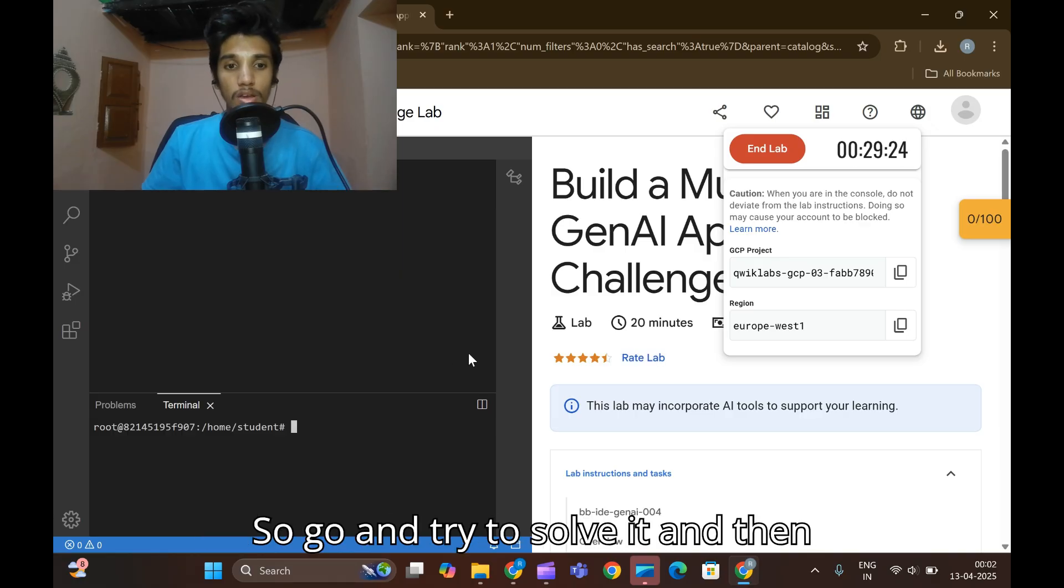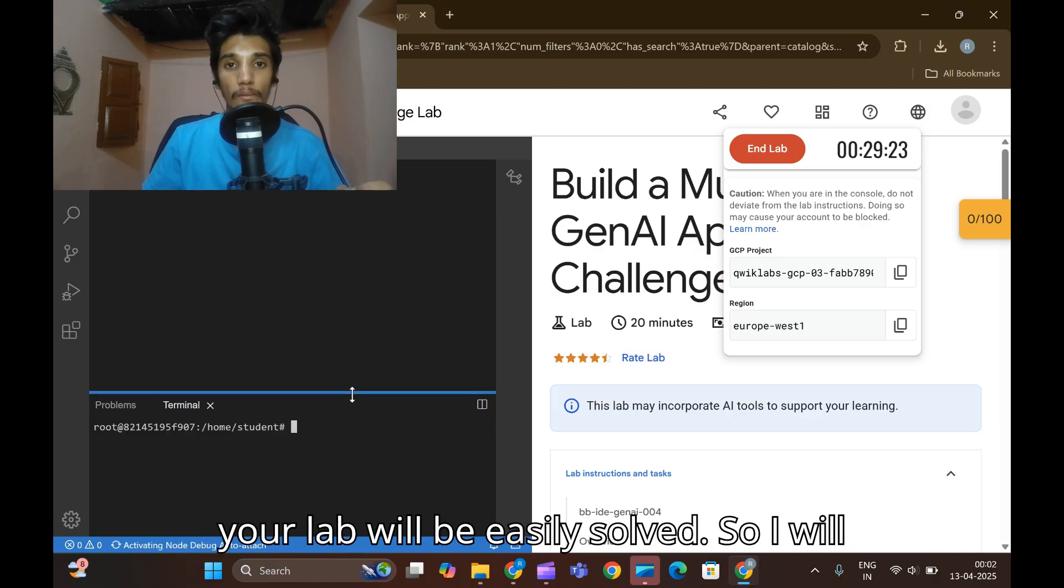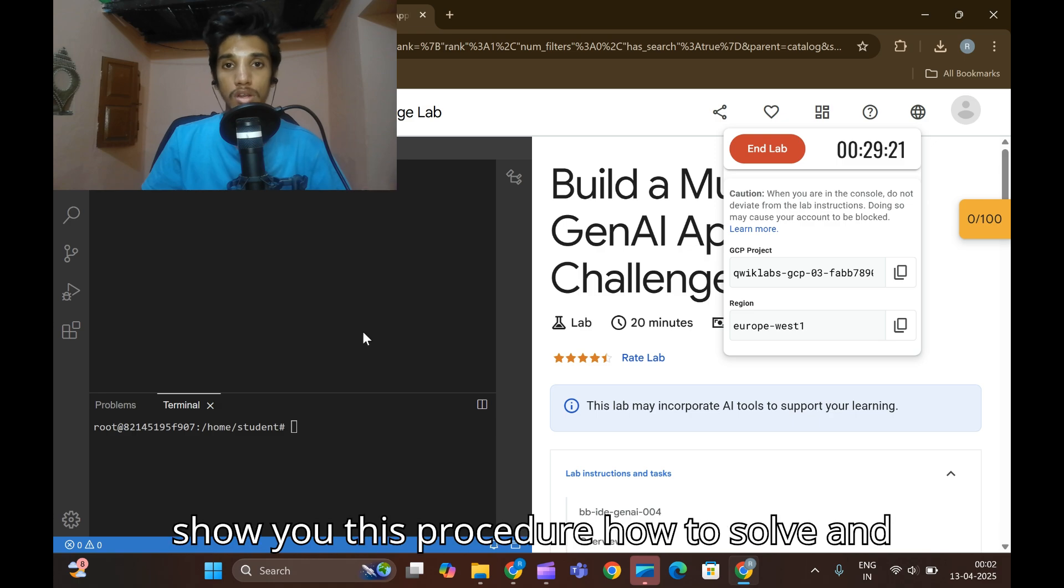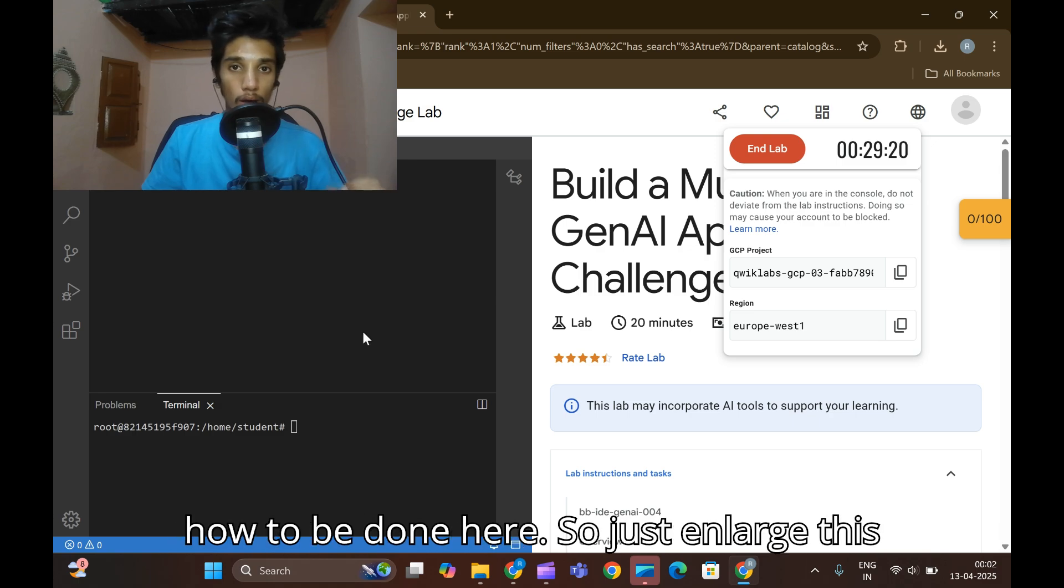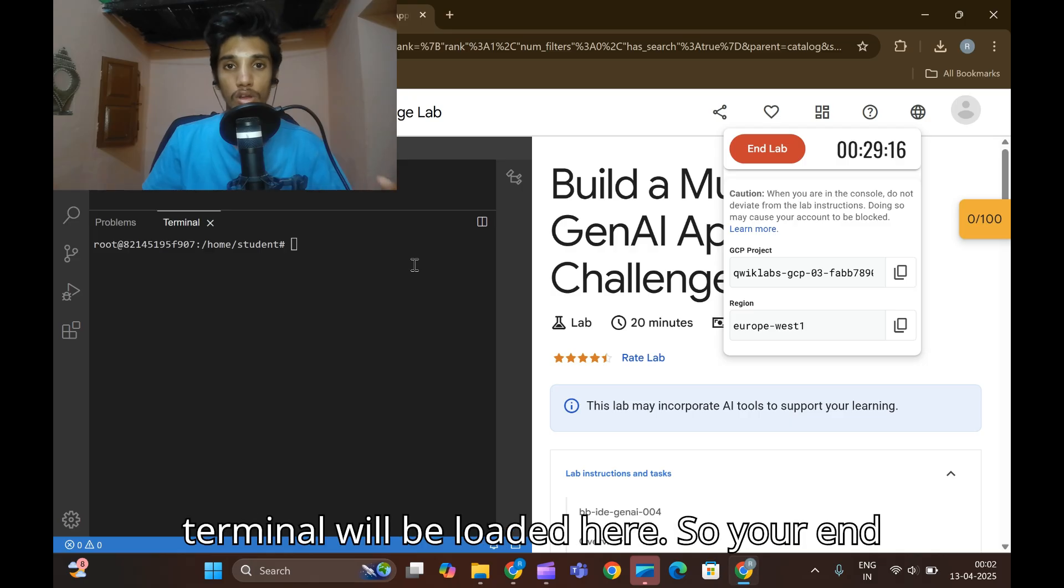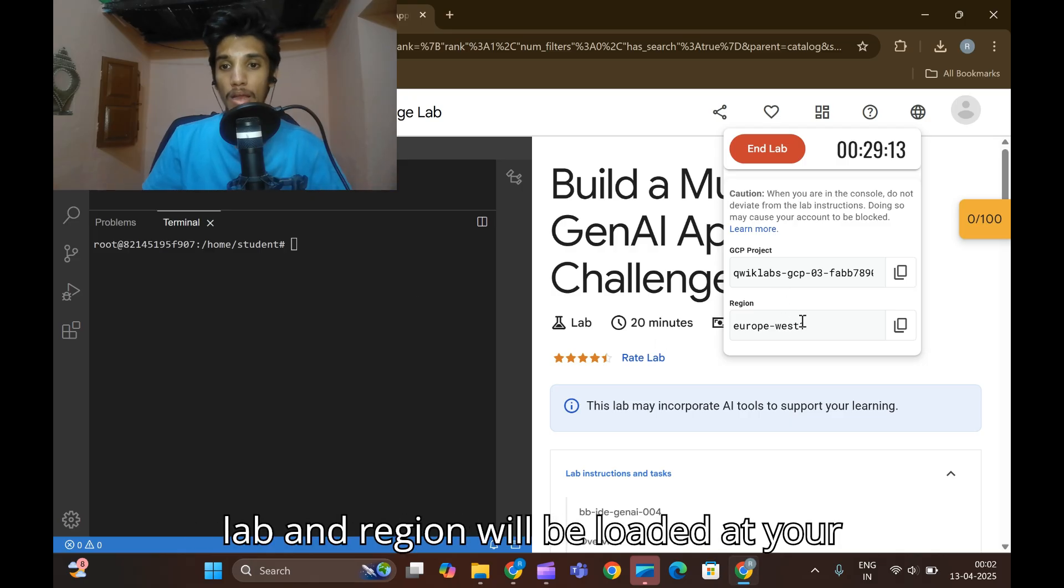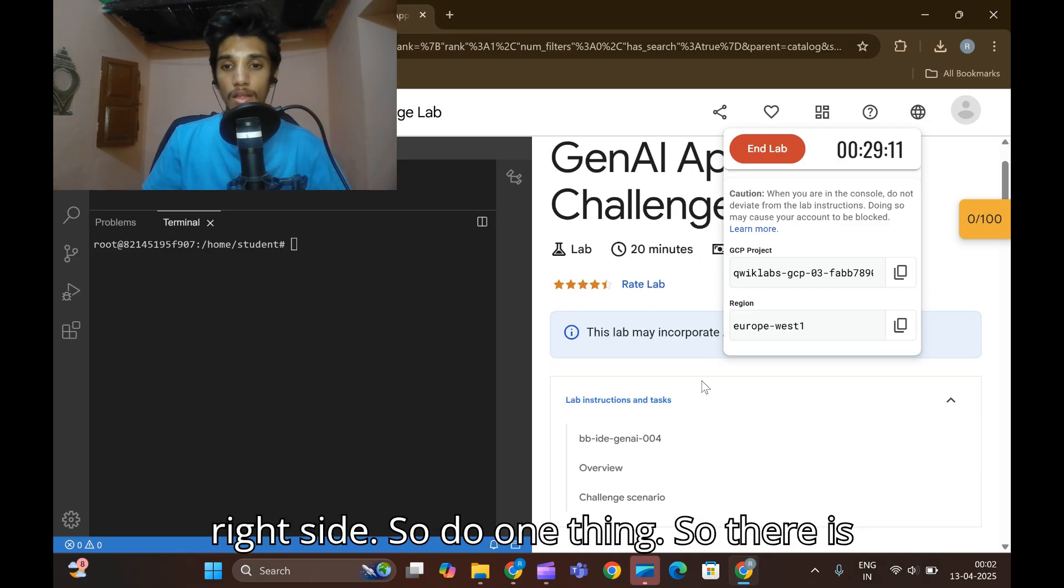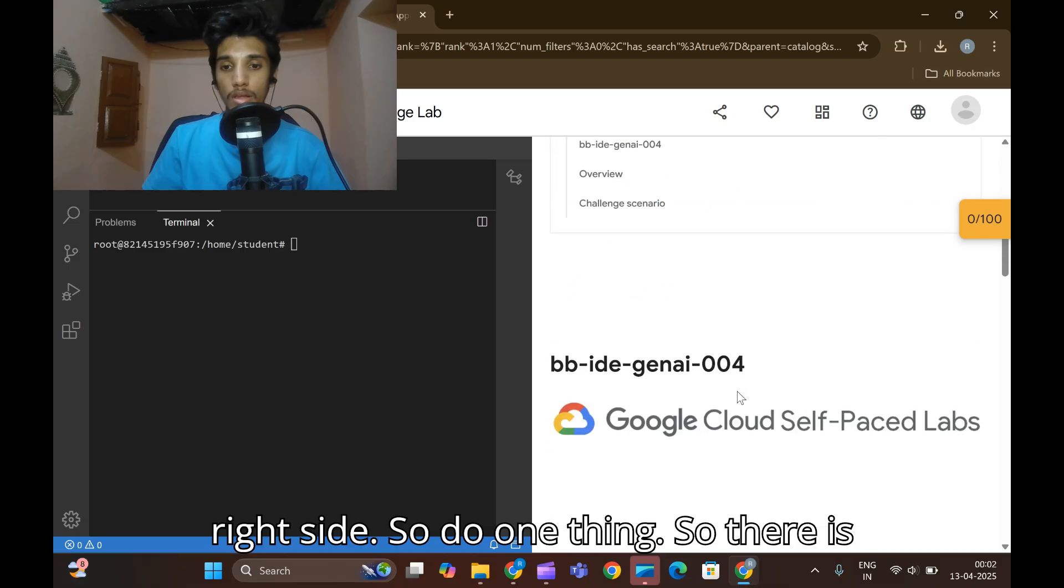I will show you the procedure how to solve and how to be done here. Just enlarge this. After starting the lab, at the left side your terminal will be loaded here. Your lab and region will be loaded at your right side.